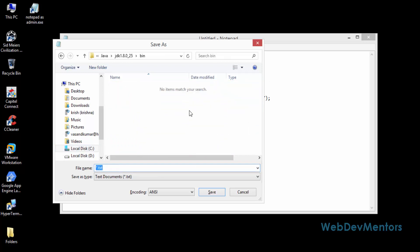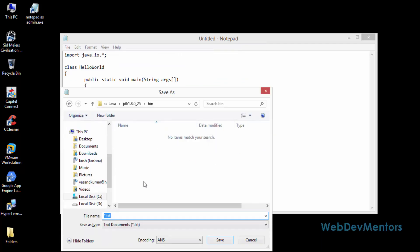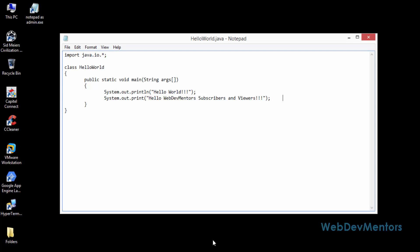I'm going to save it with the same name I have given for my class. So I'm going to save it as HelloWorld.java. Only because of the reason that we have given the administrator rights, we can save that file in that place.